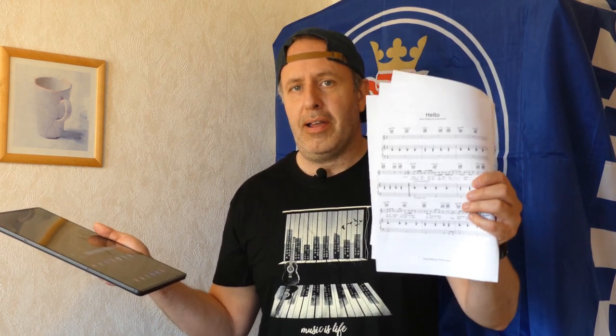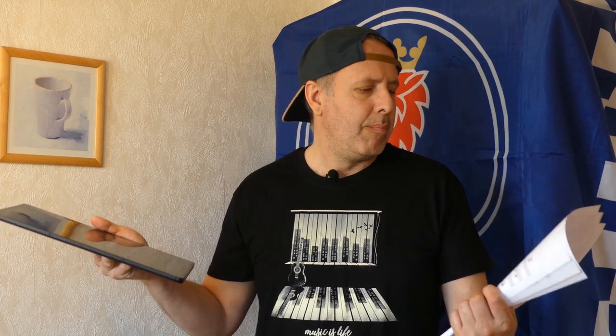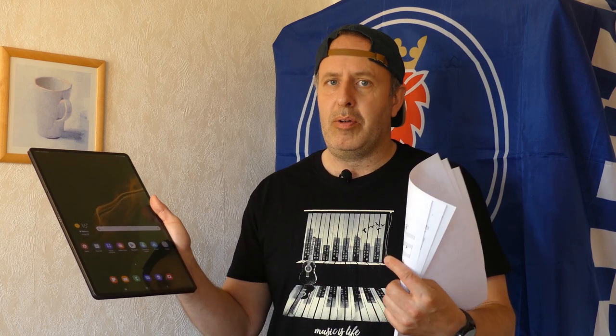This is actually Hello by Lionel Richie. So sheet music on paper, maybe, maybe not. Sheet music on the Galaxy Tab S8 Ultra, maybe, maybe not. Stick around to find out.